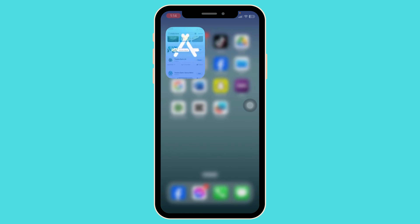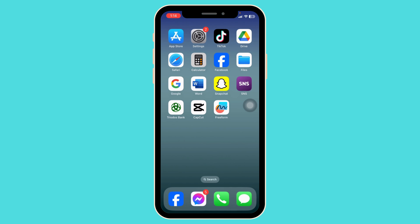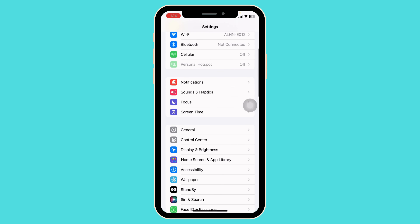Solution 2: Clear cache for the app. For that, launch your Settings. Scroll down and navigate to the option of General.